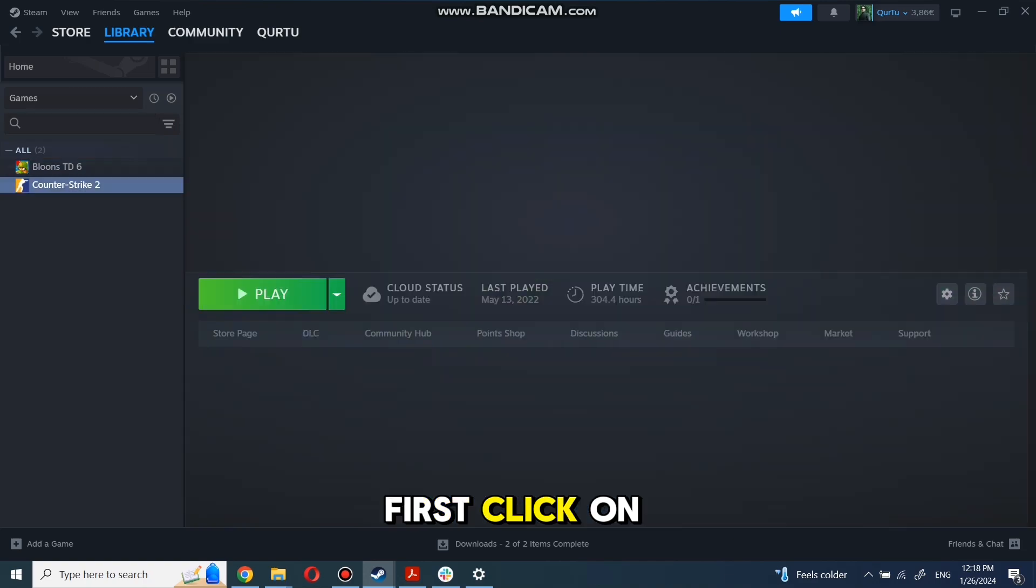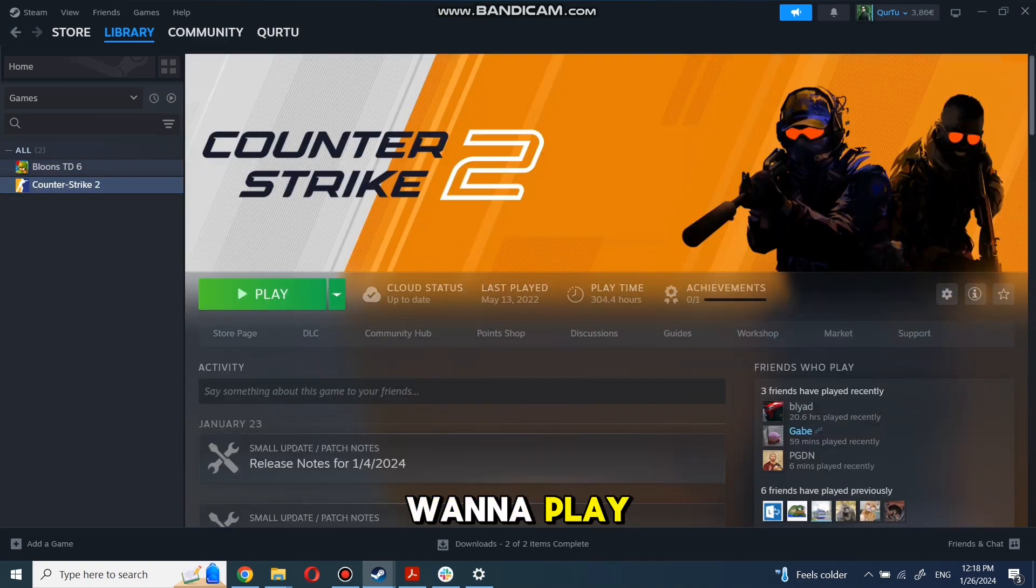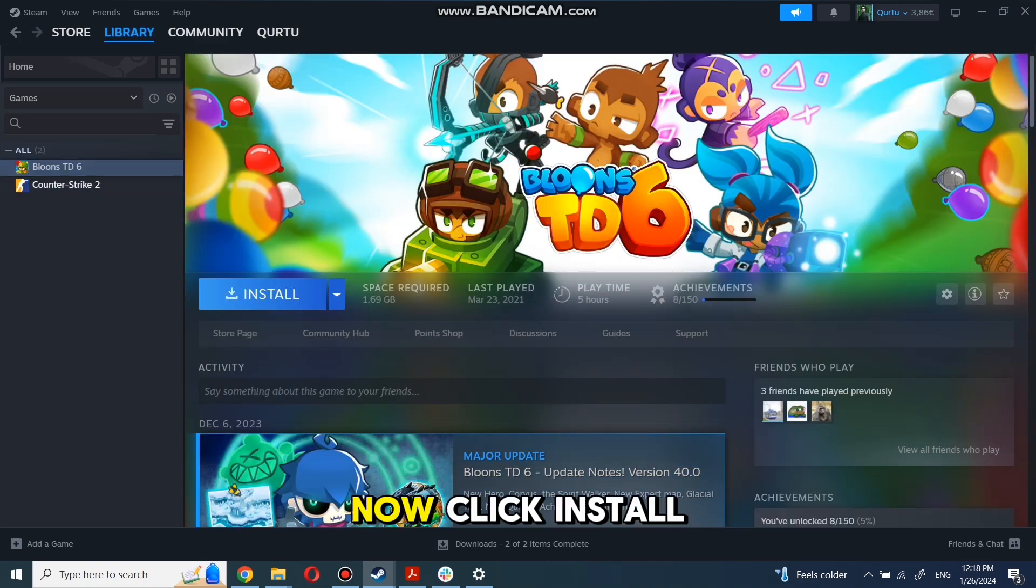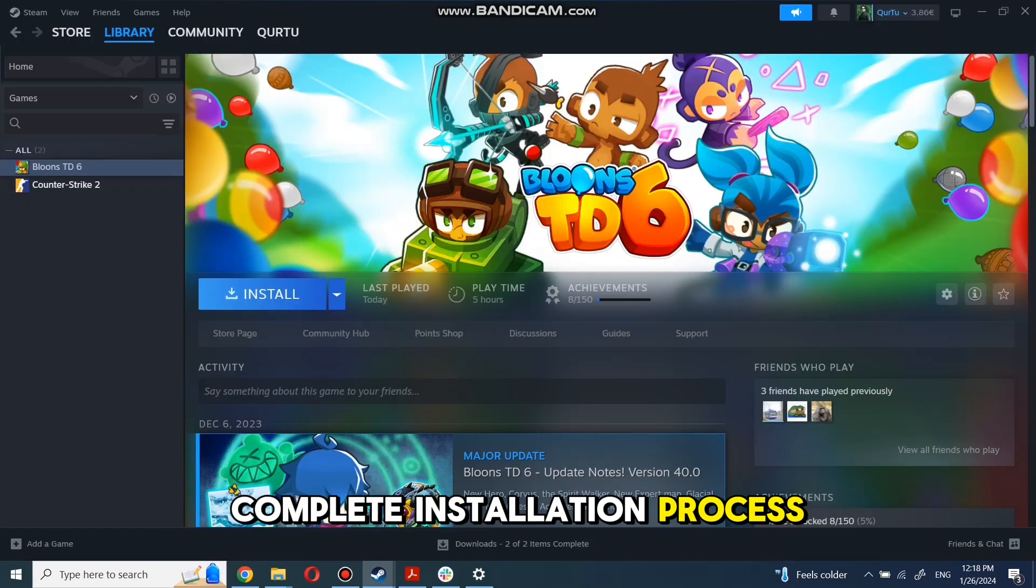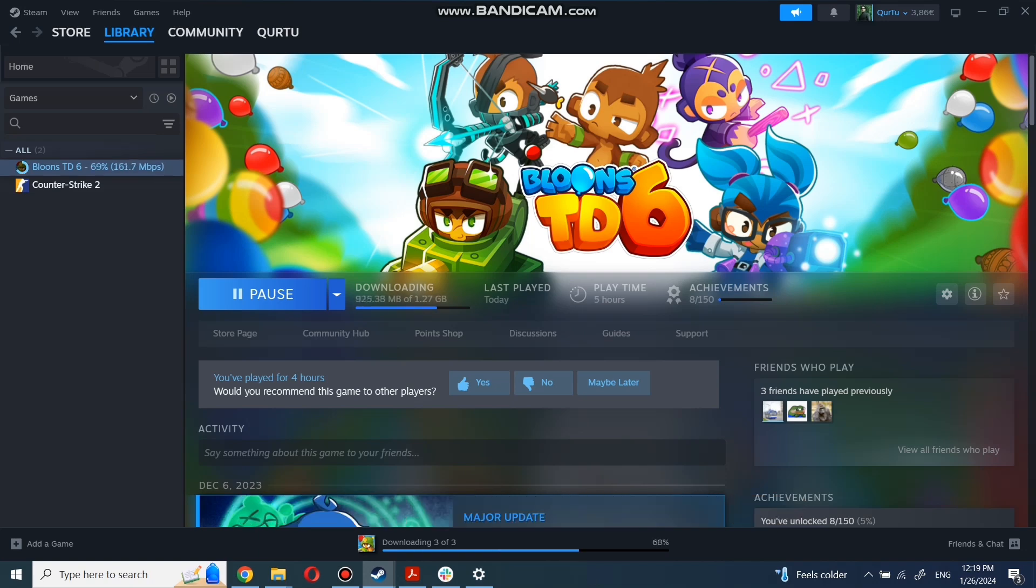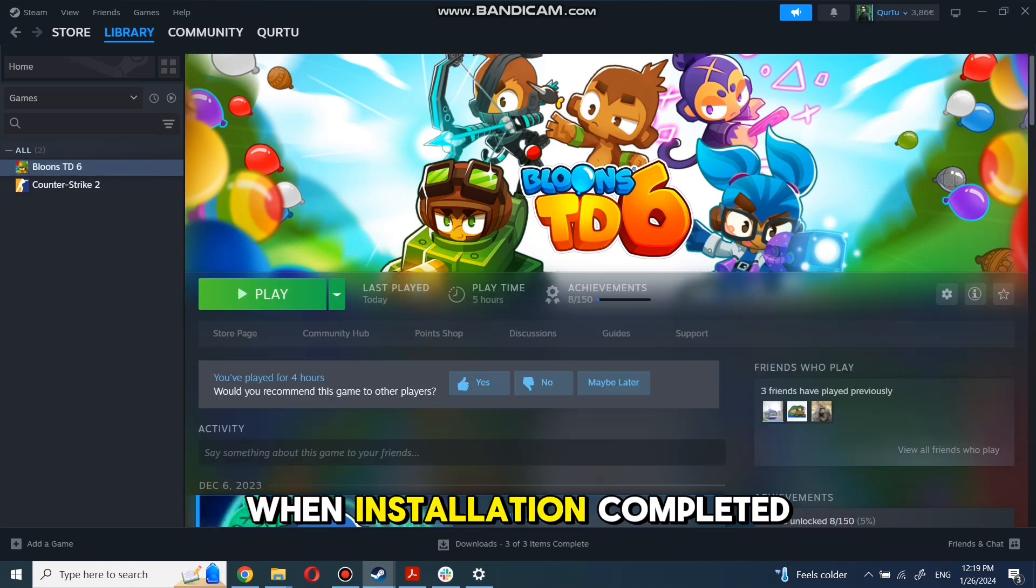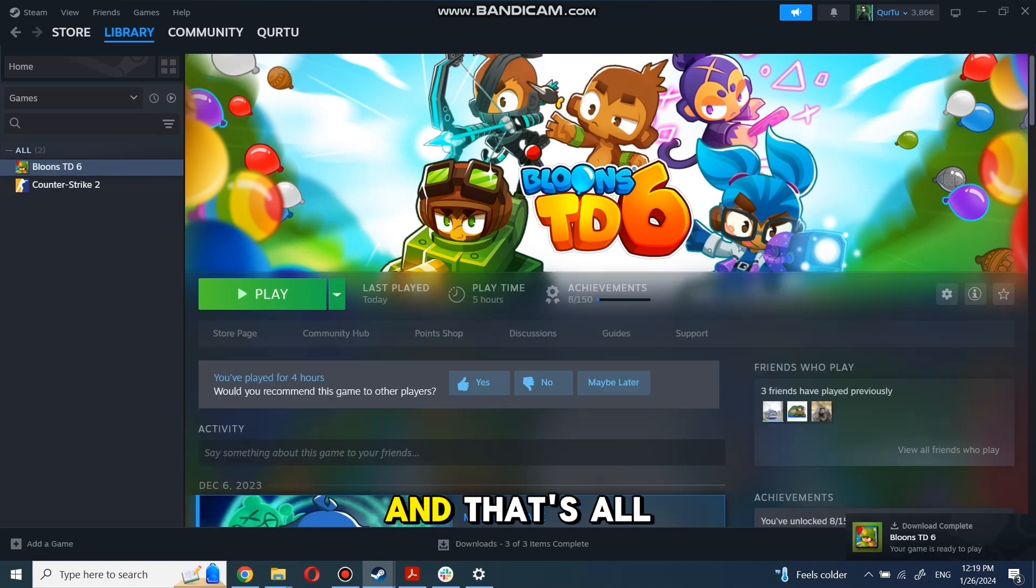First, click on the game you want to play. Now click Install. Complete the installation process. When installation is completed, click to play. And that's all.